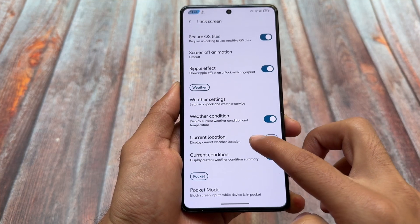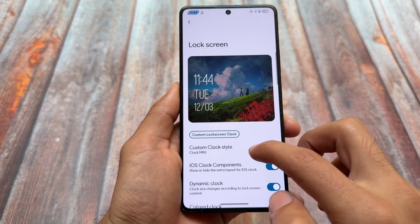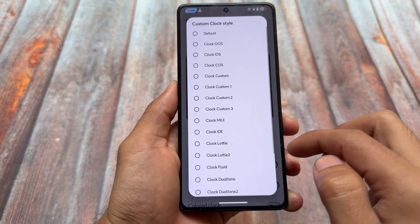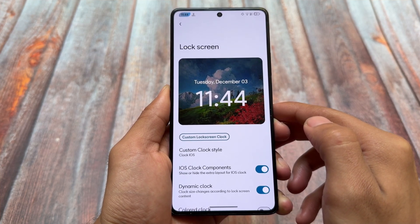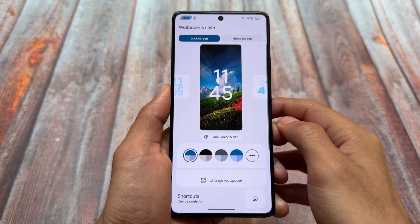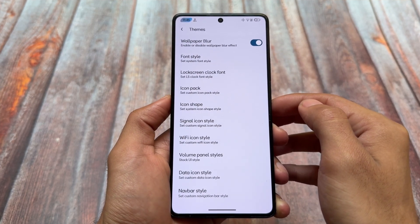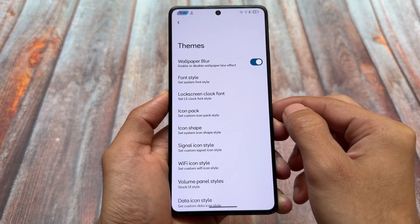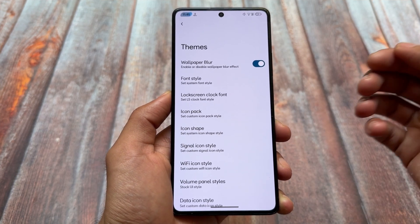Lock screen customizations are a very amazing feature here. You can use custom clock styles — for example, iOS style, a minimal style, MIUI style, or any other options — and it works perfectly fine so far with no major issues. In the wallpaper section, clicking on Theme Packs reveals a lot of options, including wallpaper blur at the top, which looks amazing. Enabling it applies a blur effect to your home screen wallpaper.